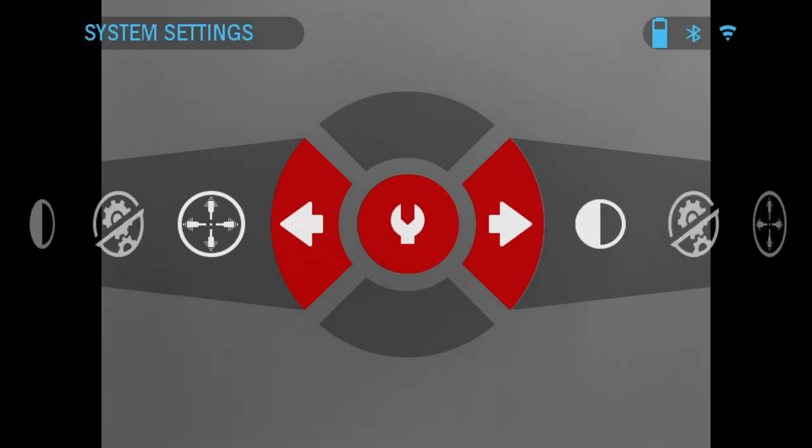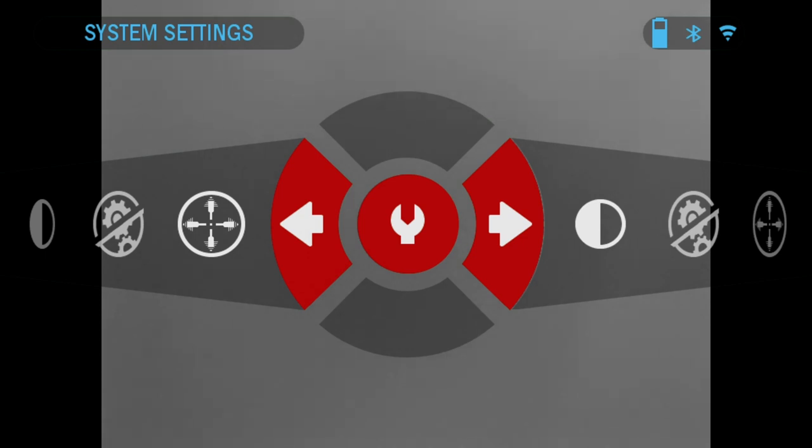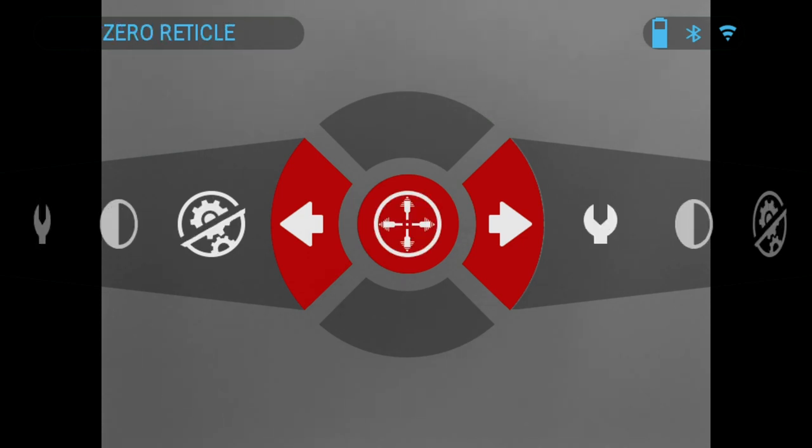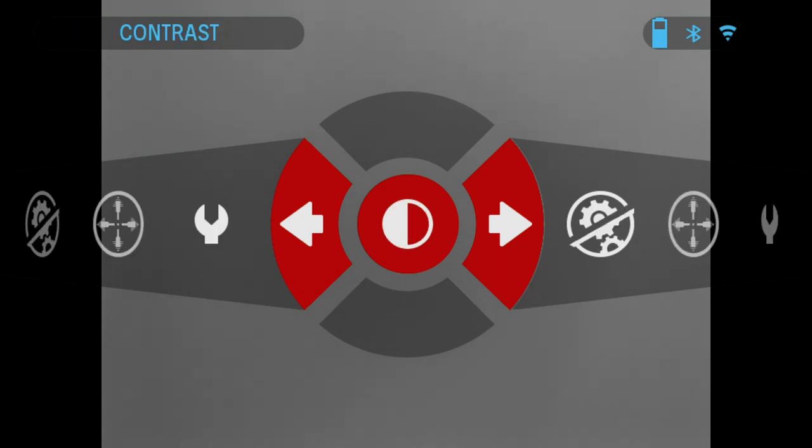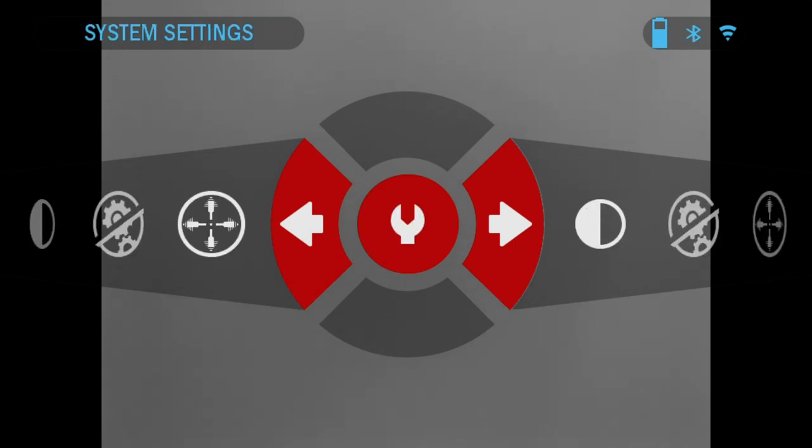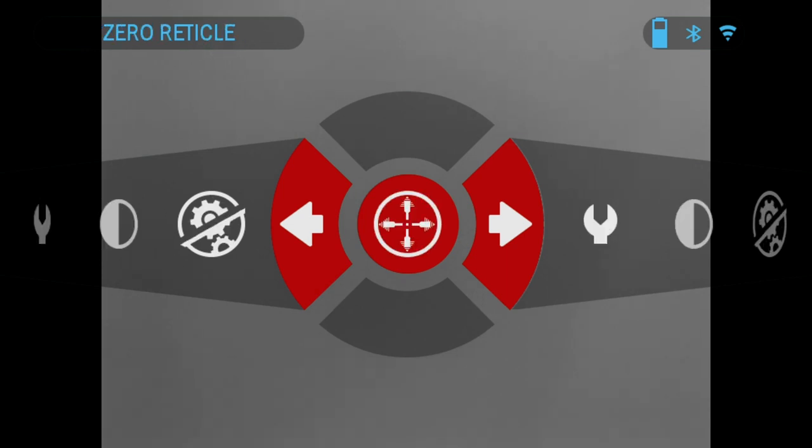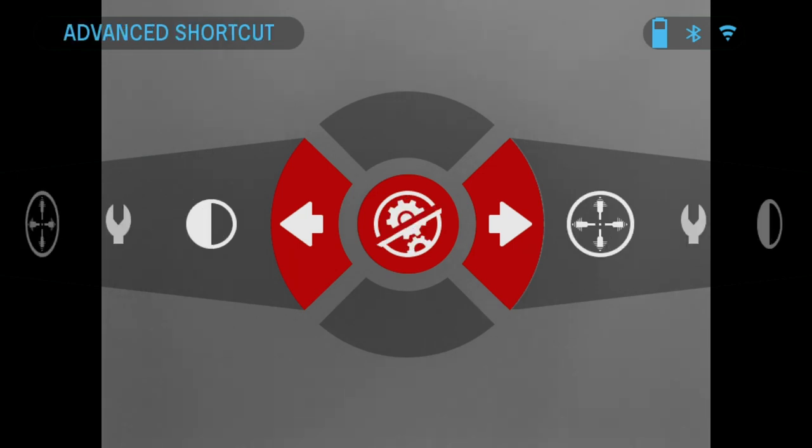The Thor 4 has two modes of operation: basic and advanced. The basic mode has the following features: system settings, zero reticle, advanced shortcut, and contrast. The advanced mode has additional options, and you can turn it on here. Just press the OK button to turn on advanced shortcuts.